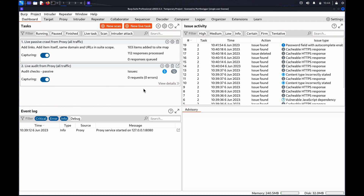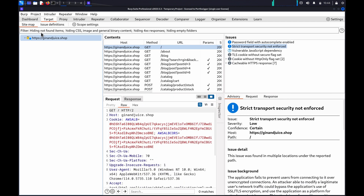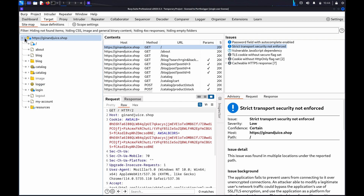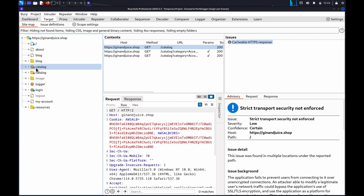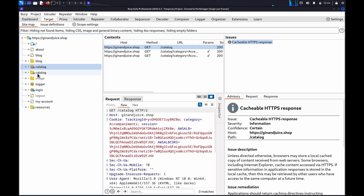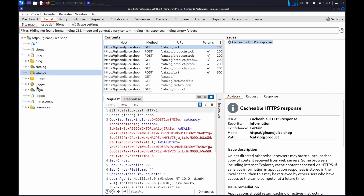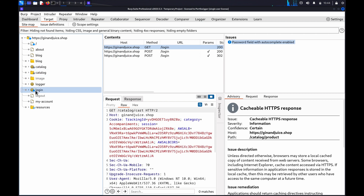Before you start, you'll need to map your website. Once the site has been mapped, review the sitemap under Target Sitemap. By default, Burp Scanner passively audits traffic as you browse, so you can look for the coloured circles on the nodes to show you where Burp Scanner has detected an issue.